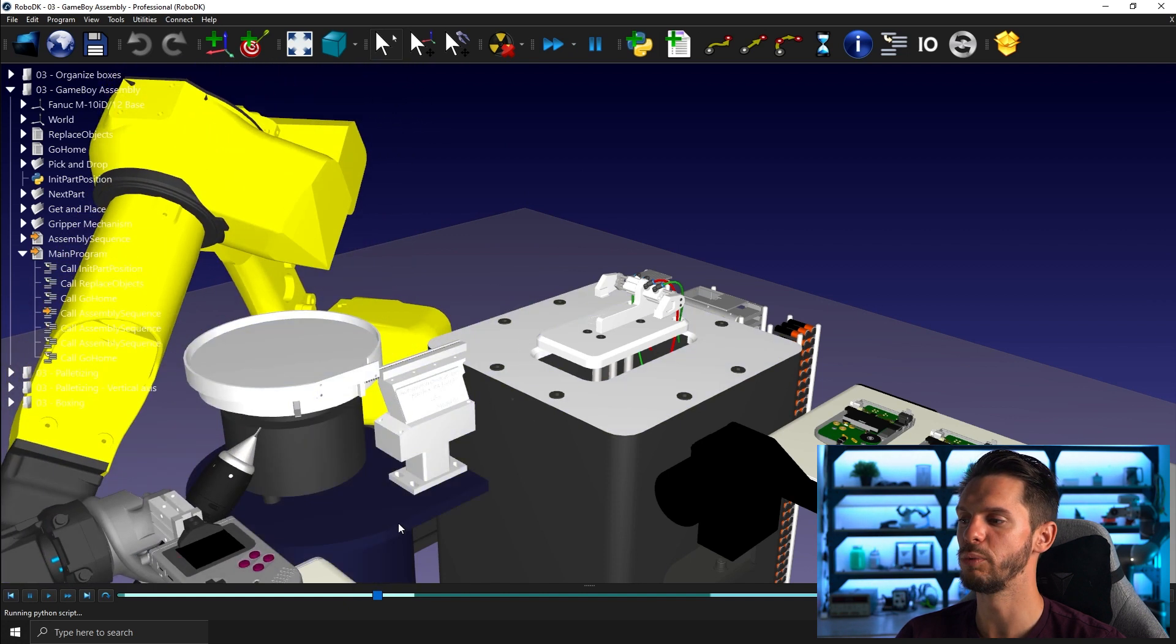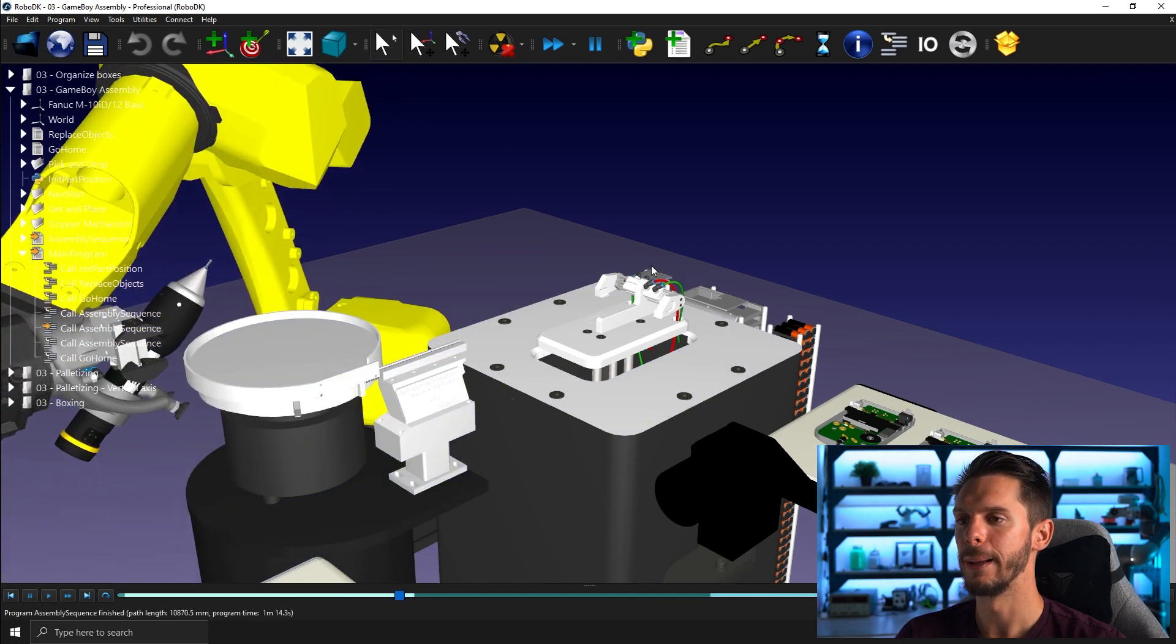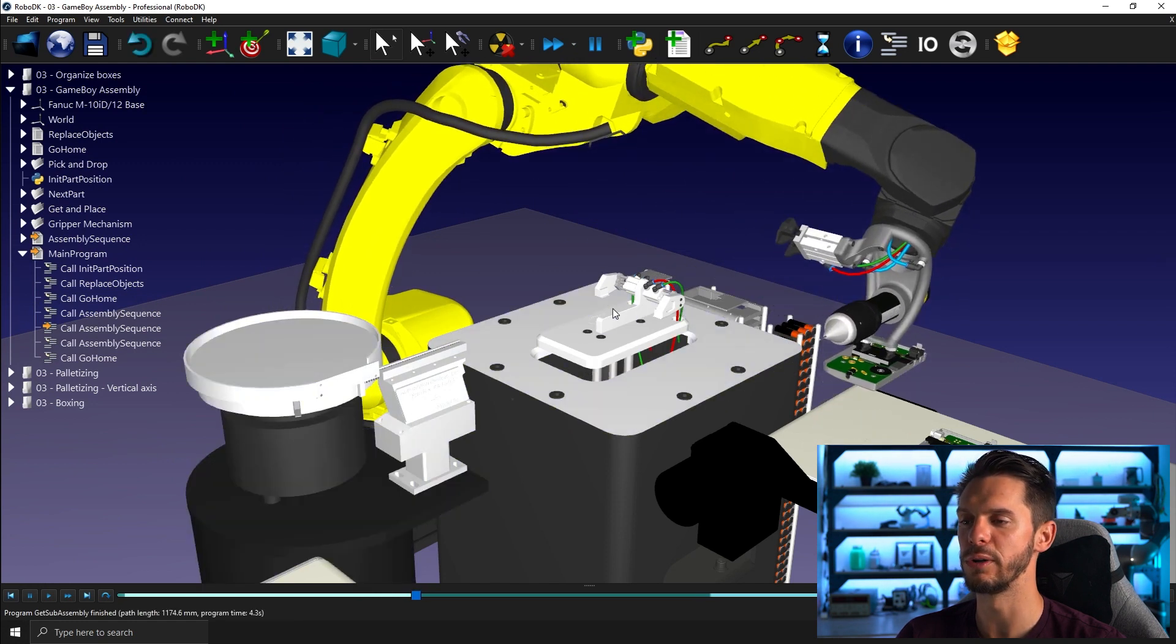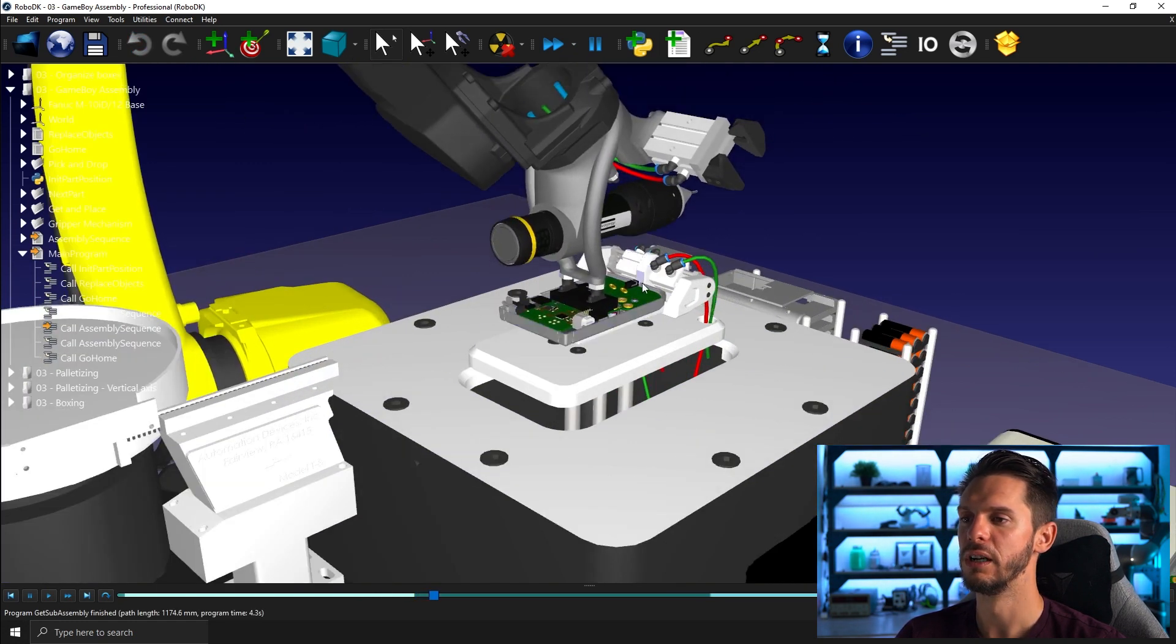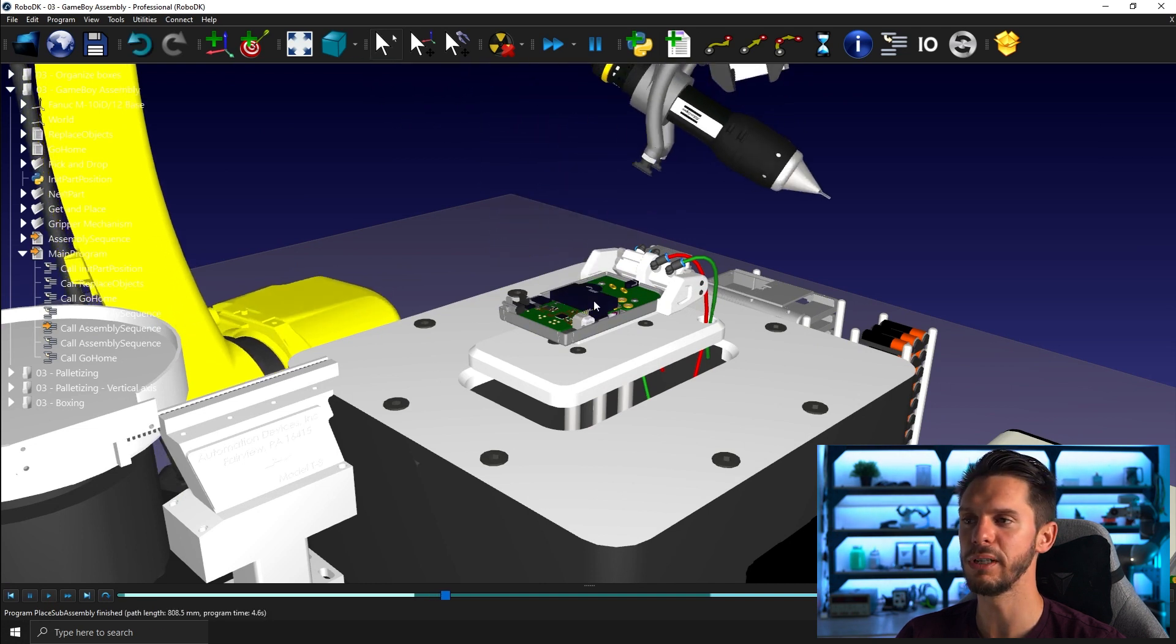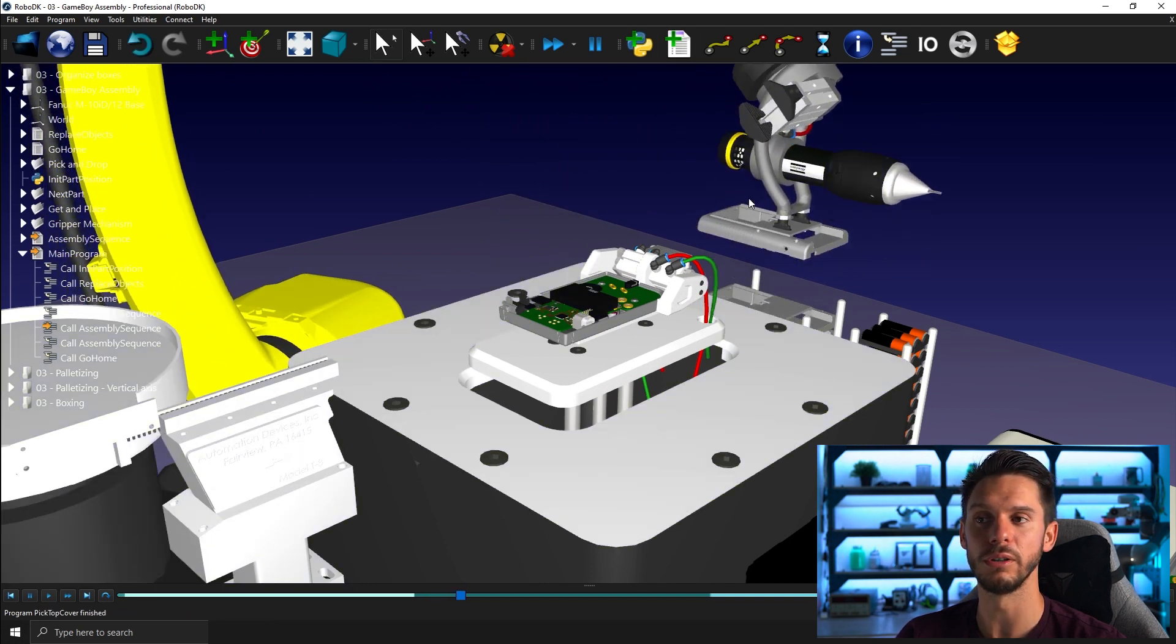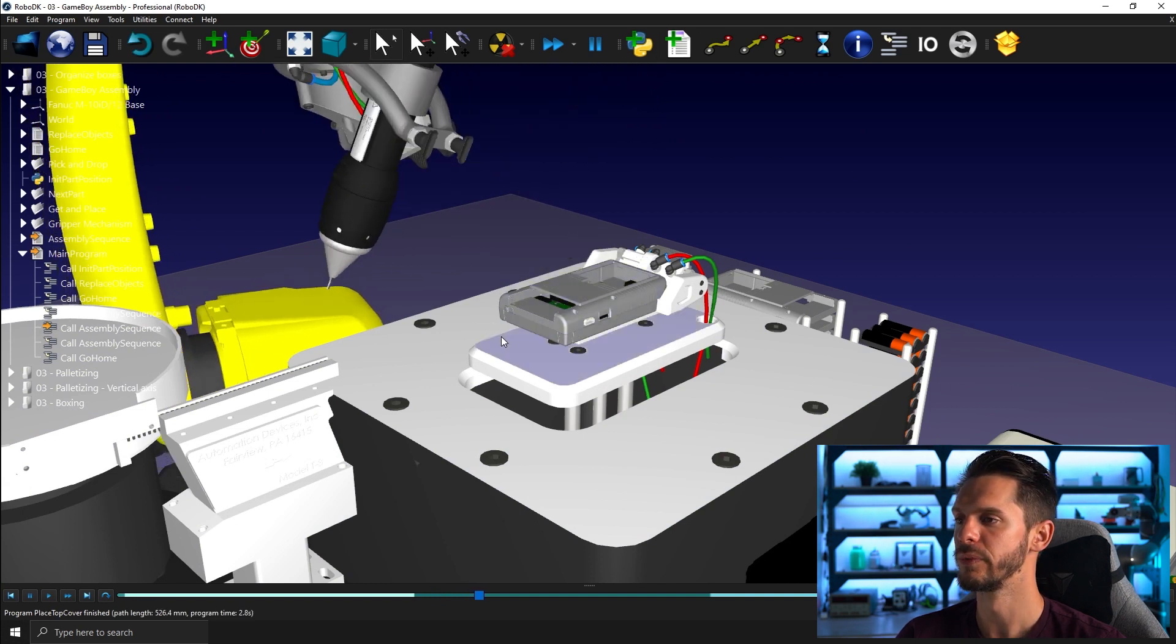And then we pick a battery pack, we pick a back door and then we assemble all of that here onto the main assembly and we pick all of that with the two finger gripper and place it on the out conveyor.